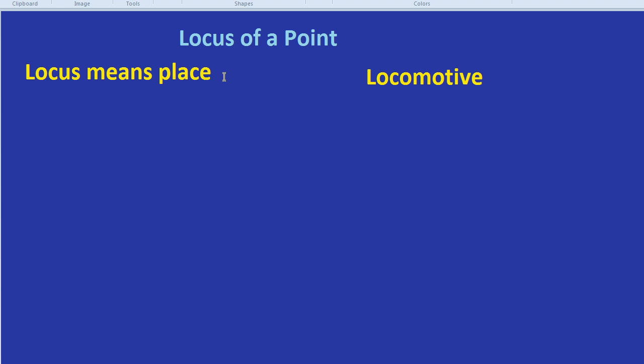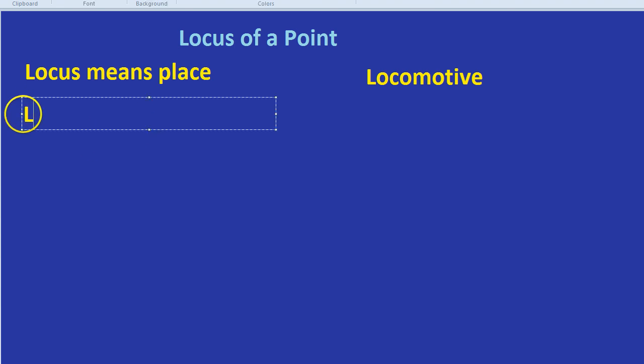So the locus of a point is all the different places that that point could be. I think the best thing though is to give you an example of the type of questions you might be asked to do with locus or loci is the plural. Let's write that because that's also confusing. Loci is the plural.